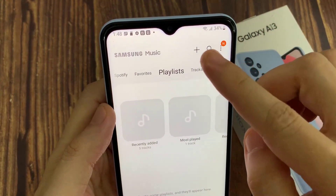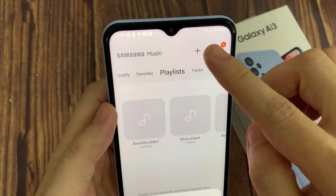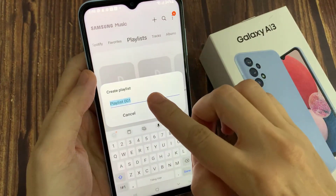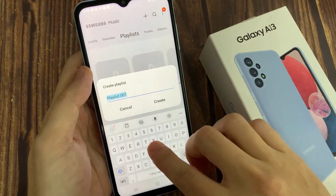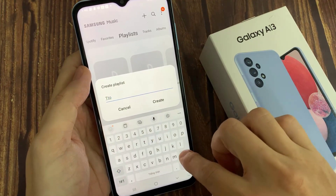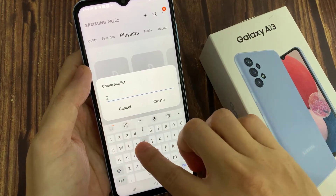Tap on the Add button. Here you can name your new playlist, and then tap on Create.